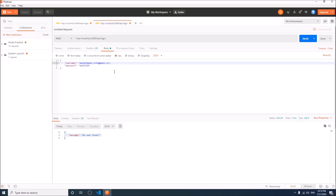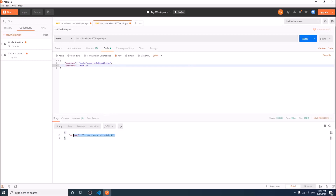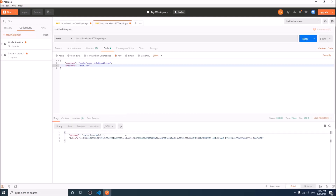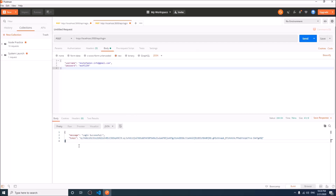Now the email is correct but the password is wrong — password doesn't match. Now everything is okay: login successful, and this is our token. Our login process is working properly. We have to send this token in the header with every API call for routes that are authenticated; otherwise it will reject our access.